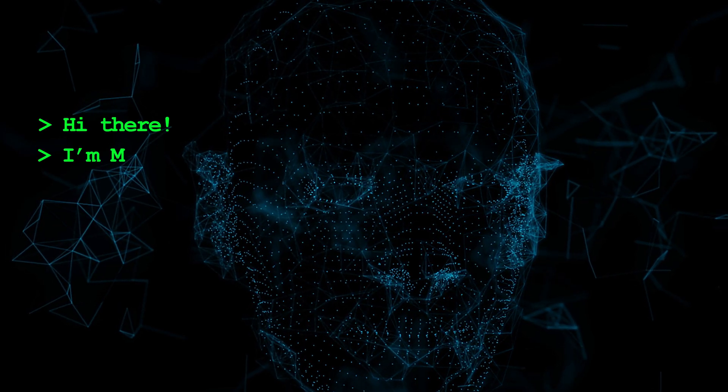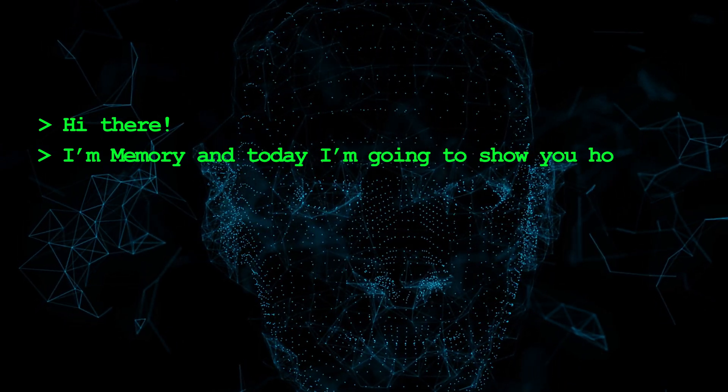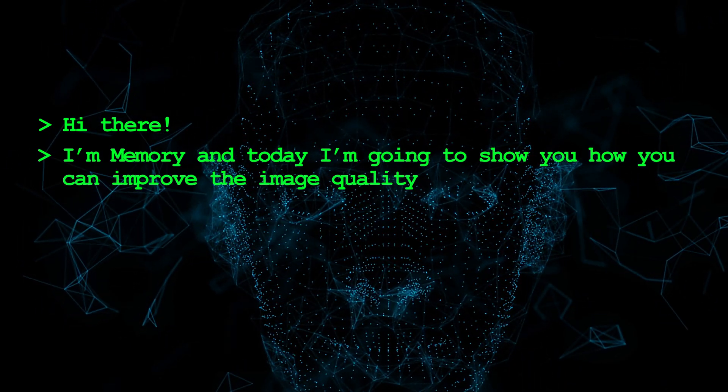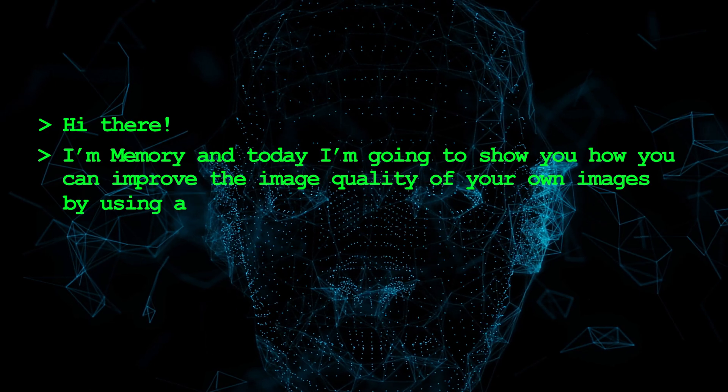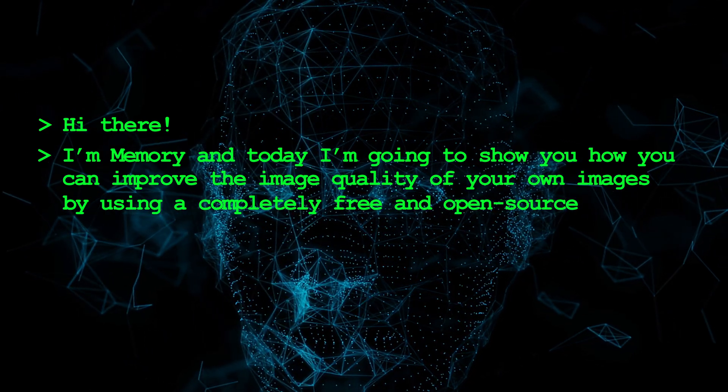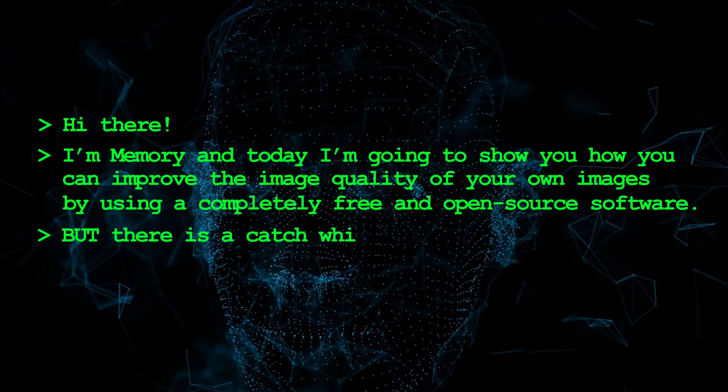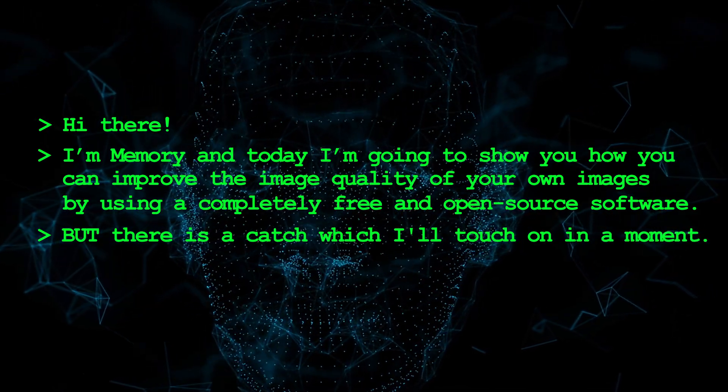Hi there, I'm Memory and today I'm going to show you how you can improve the image quality of your own images by using a completely free and open source software. But there is a catch which I'll touch on in a moment.